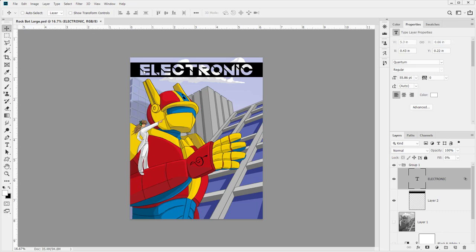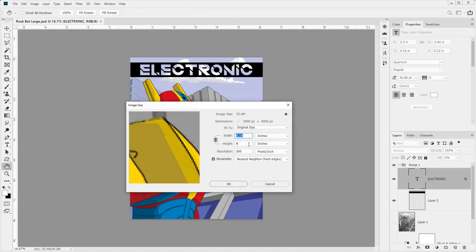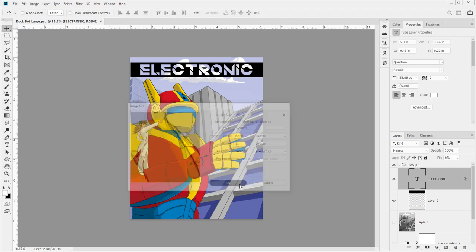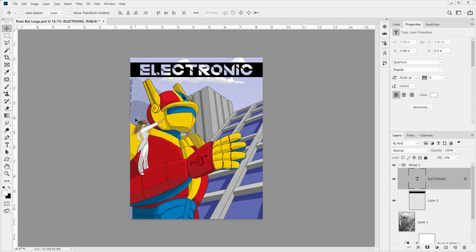Right now we're in RGB mode and this document is quite large. If we go to image size, I'll turn off resample and set this to 11 inches — you can see it's around 300 pixels or so for the resolution. Let's go ahead and add some text here so that everything works.